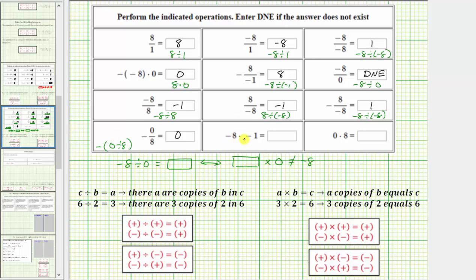Next we have negative eight times negative one. The two integers have the same sign, so the product is positive: negative eight times negative one equals positive eight. Finally, we have zero times eight, which means zero copies of eight, which equals zero. When multiplying two numbers, if one or both numbers are equal to zero, the product is always zero. I hope you found this helpful.